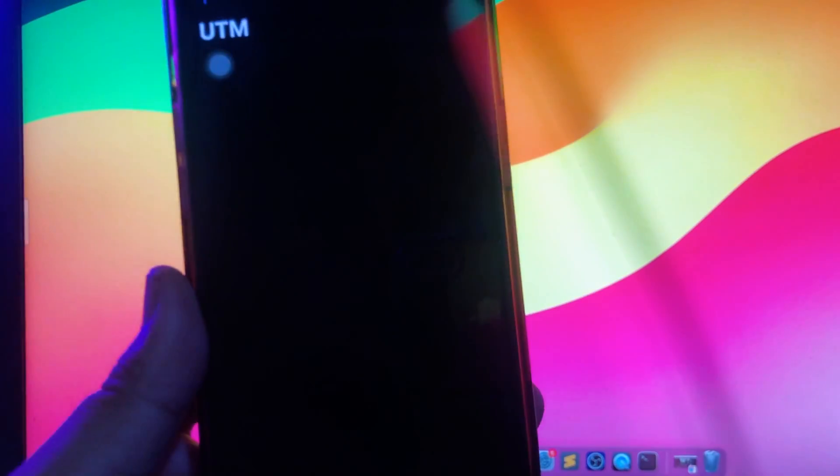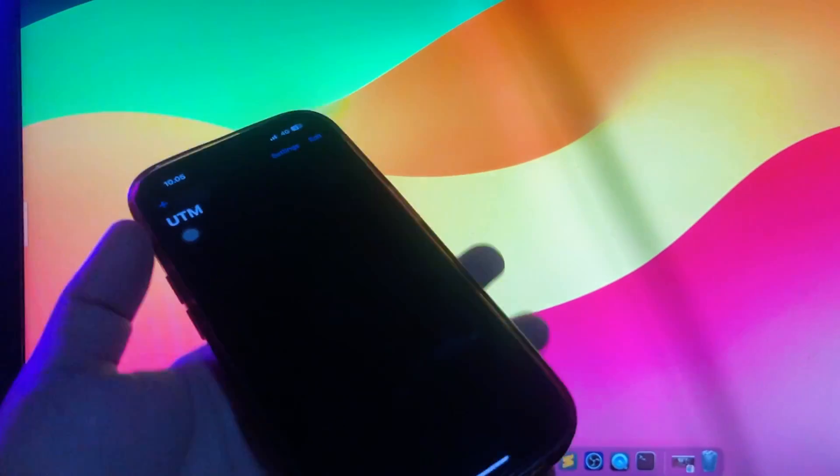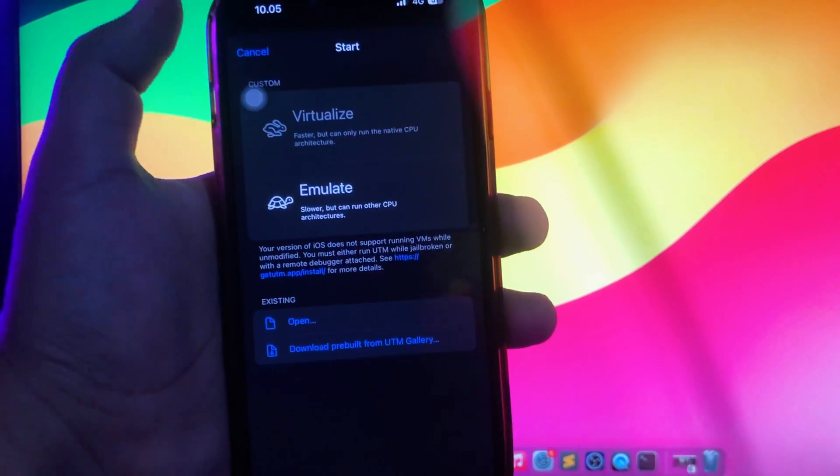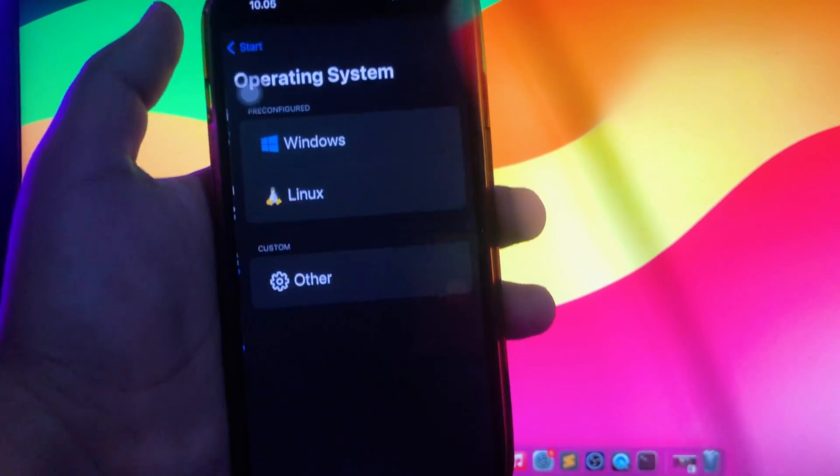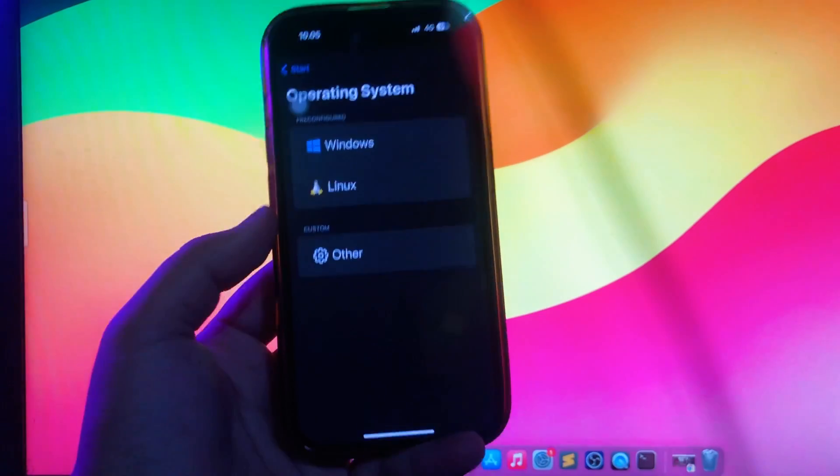Look, I can open the UTM app after I reinstalled it with the Scarlett app. Look, it's running normally, right?